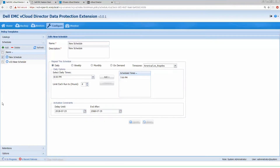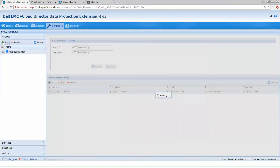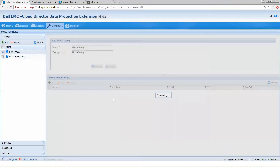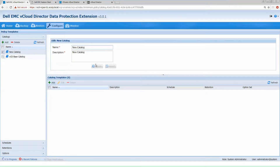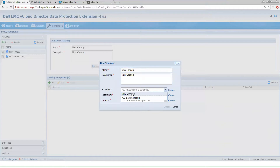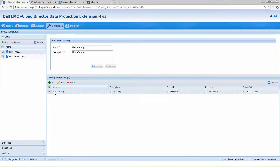Once we've created our retention template and our schedule template, now we can create catalogs that can be published into the different VDCs. We select the retention that we created earlier, the new schedule, the new retention, and we're going to leave our base option sets, which is blank at this point and doesn't have any additional advanced features. Once that's created, we now have a catalog template that we can deploy to our organizations in VDCs.